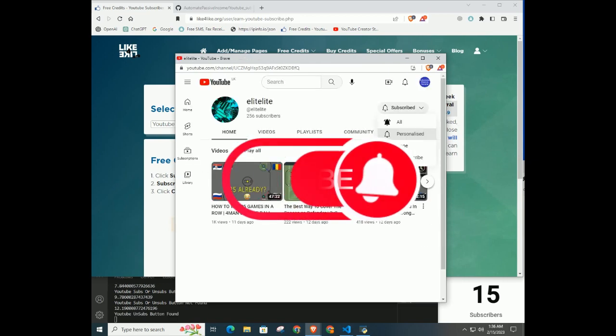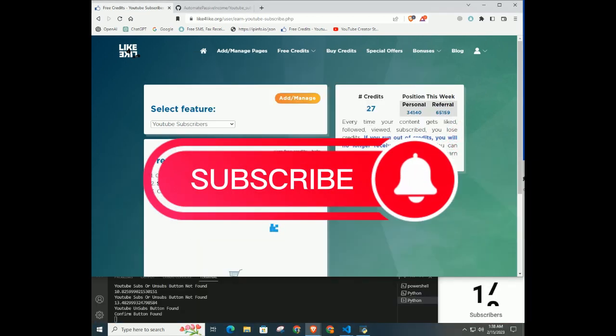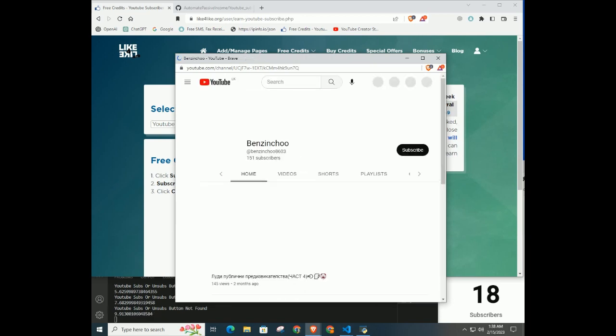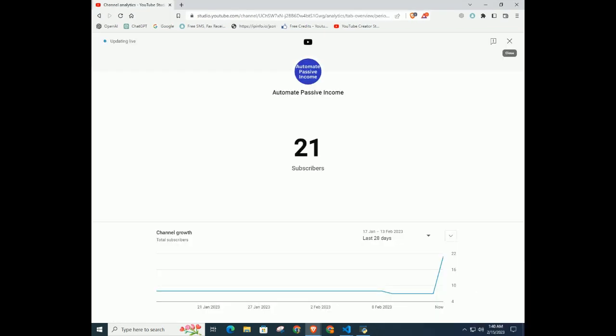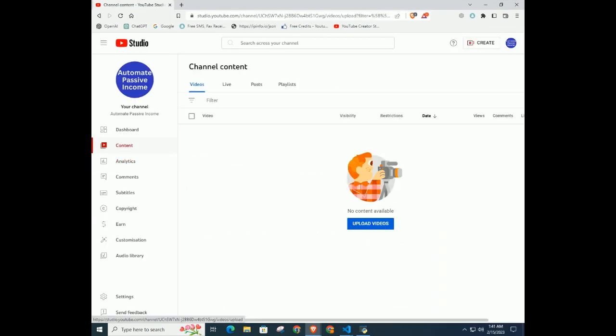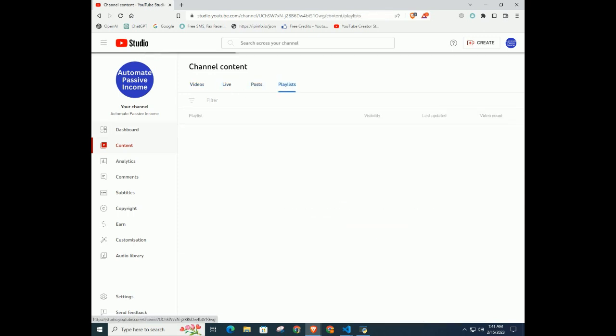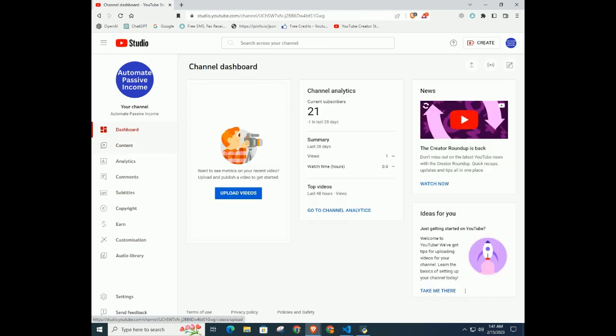So make sure to subscribe and click on the notification icon too. Then when I upload the next video, you will get a notification. As you can see, this is a new YouTube channel and no videos have been uploaded. This video is the first.